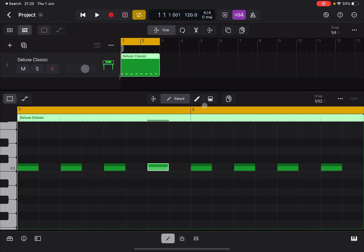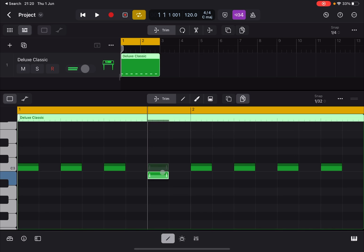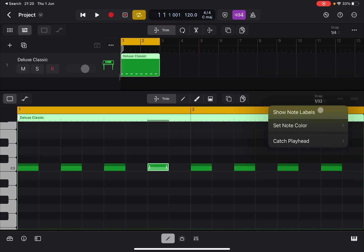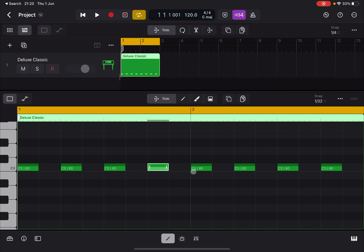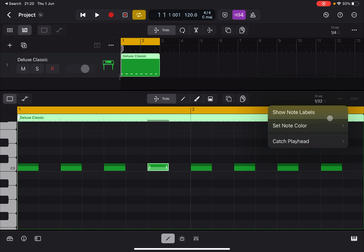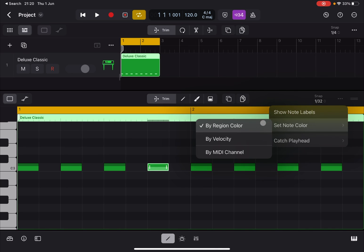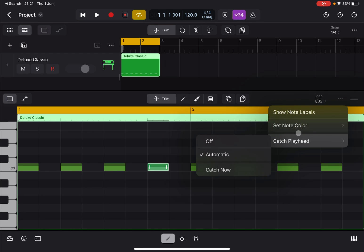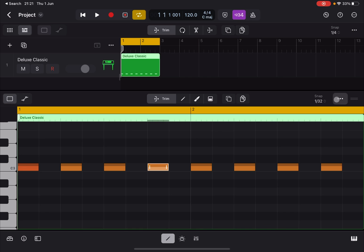In Trim mode you also have multi-select and Copy. Under the three-dot menu, you can select 'Show Note Labels' to display note names on each note, or deactivate that. You can set note color by region — the region currently has a green color — or by velocity, or by MIDI channel, which is helpful for reminding you what you're working with.